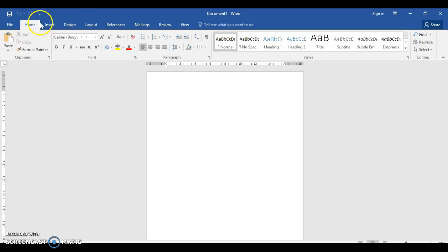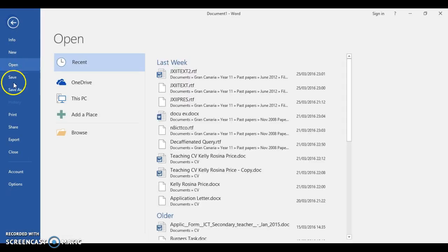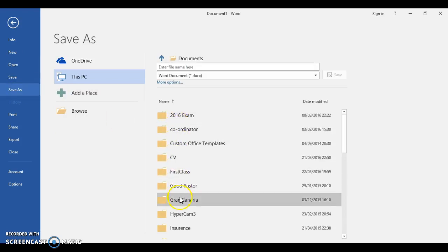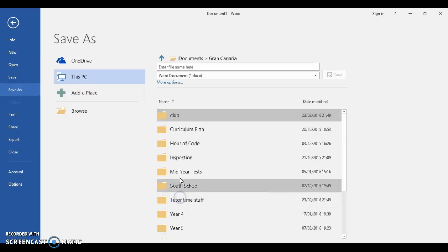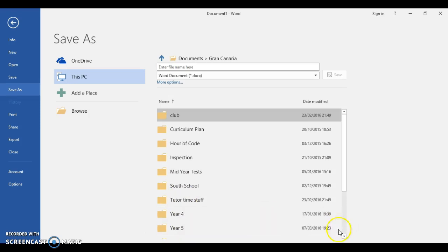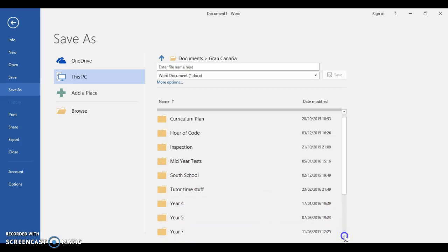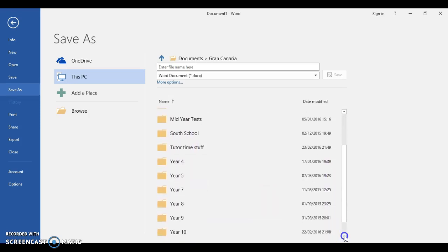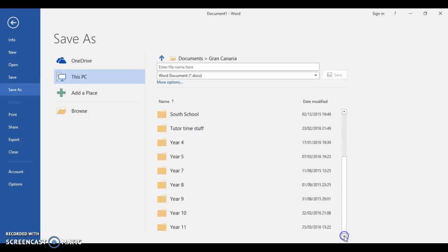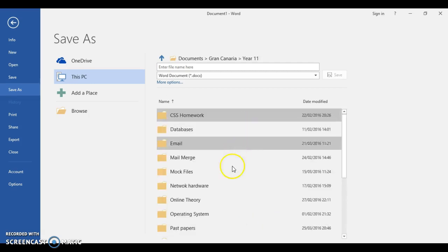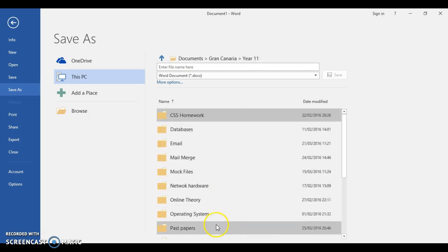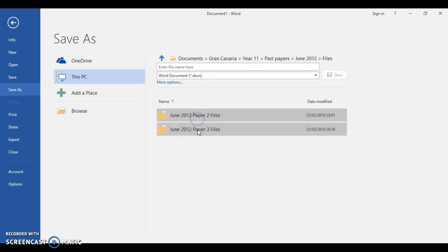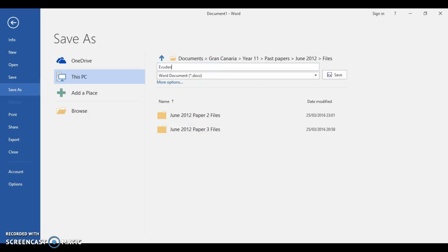File, save as. Going to put them in my past year 11 past papers file. There we go, June 2012 files. I'm just going to drop it in here for me, evidence.